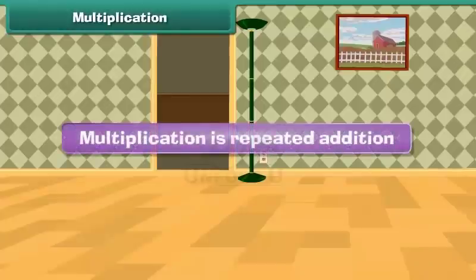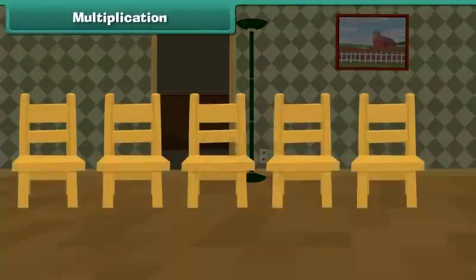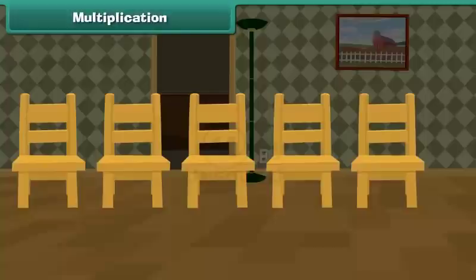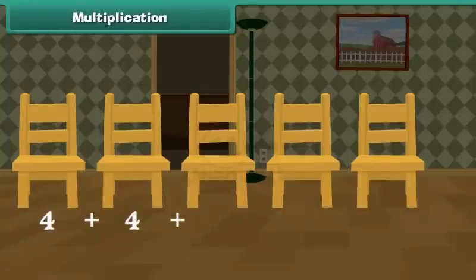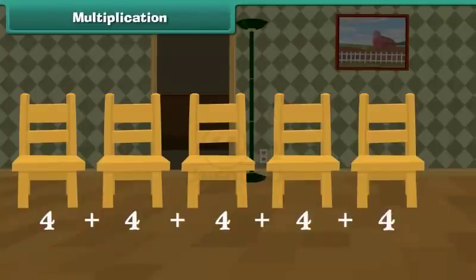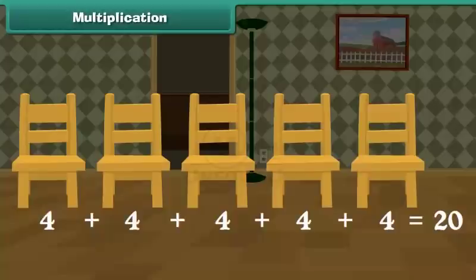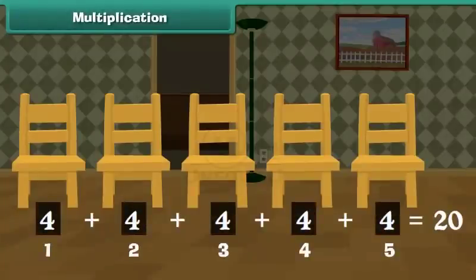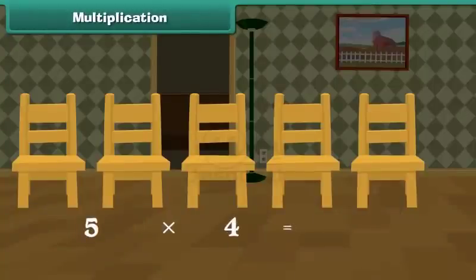Multiplication is repeated addition. For example, to find the total number of legs of 5 chairs, we add 4 five times, because each chair has 4 legs. 4 plus 4 plus 4 plus 4 plus 4 is equal to 20. In other words, 5 times 4 is 20.